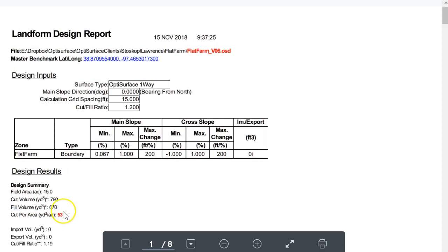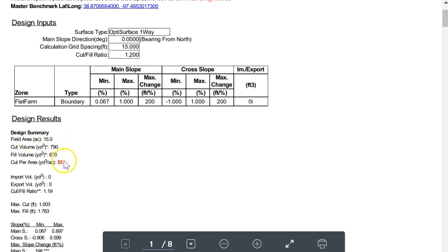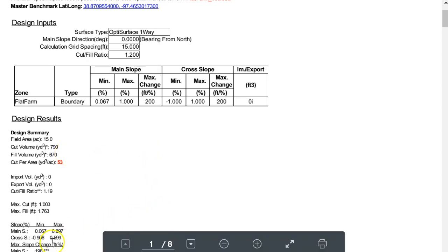You could typically get that moved for around $100 to $200 per acre. Over 15 acres that's $1,500 to $3,000 to do the land forming. If you did it yourself it would be on the lower side of that.